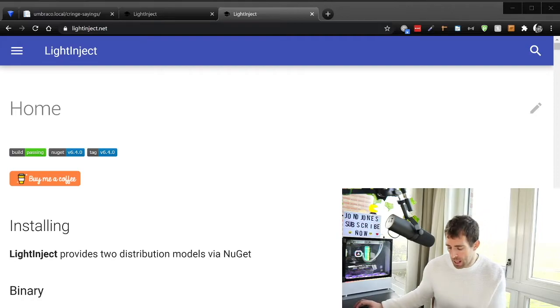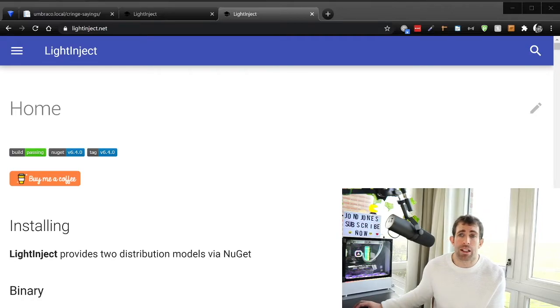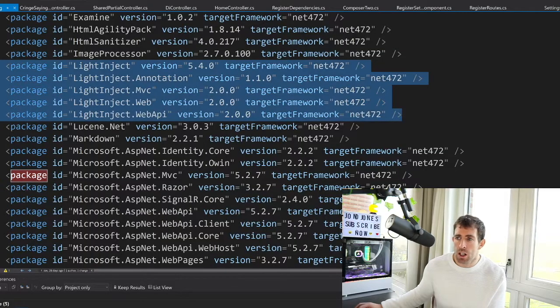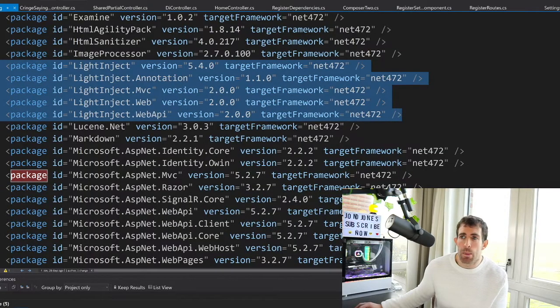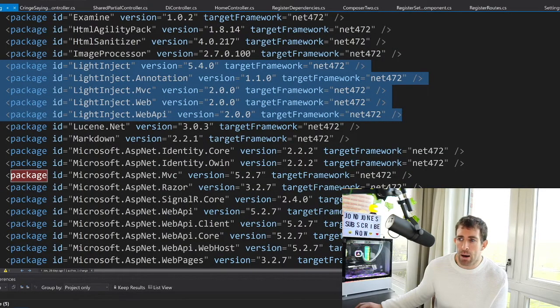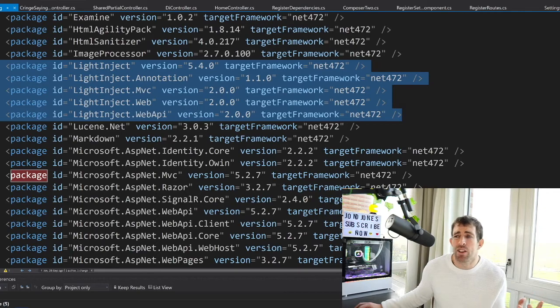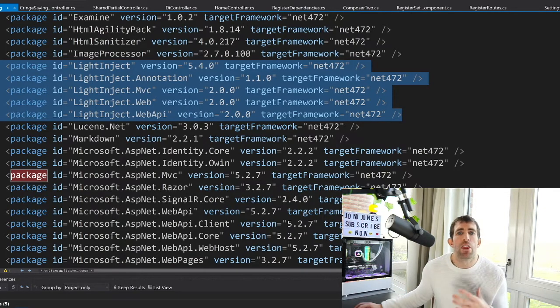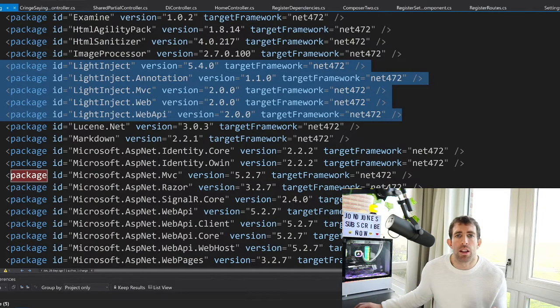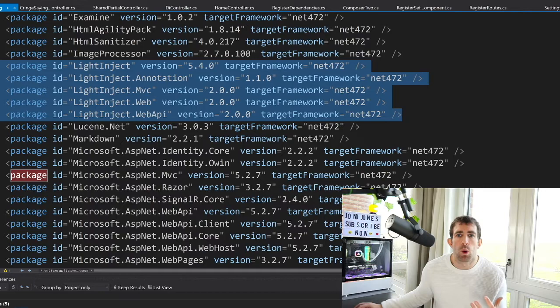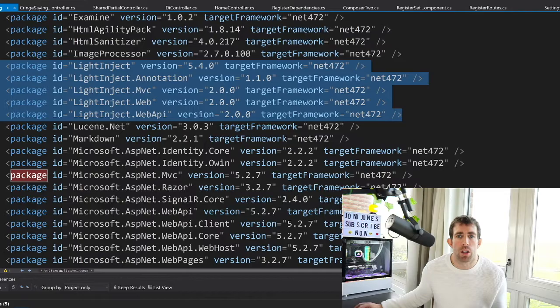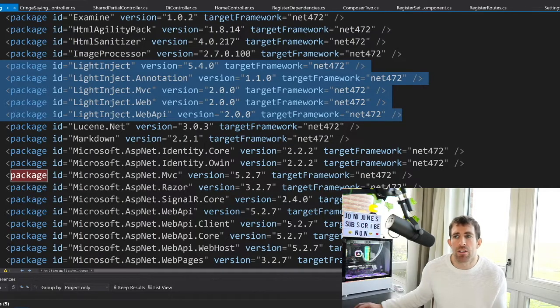Now when you're installing V8, Light Inject will automatically get installed for you, so you won't actually have to do anything. So as you can see in my package.config I have these five packages. I haven't installed them, they just came automatically with Umbraco. And through the use of the initial and core composers, Umbraco actually registers all its services with Light Inject on boot up, so you don't actually have to do anything.